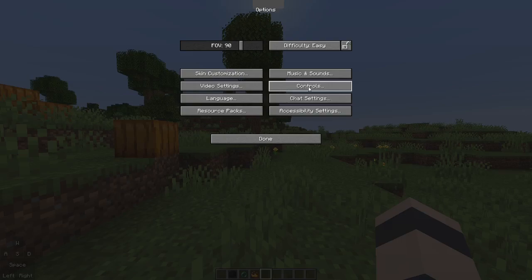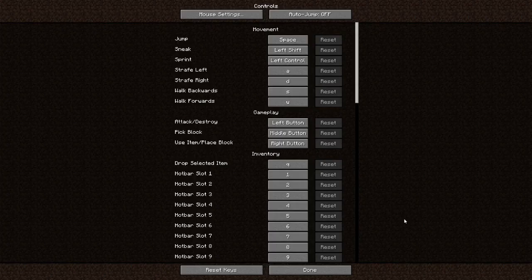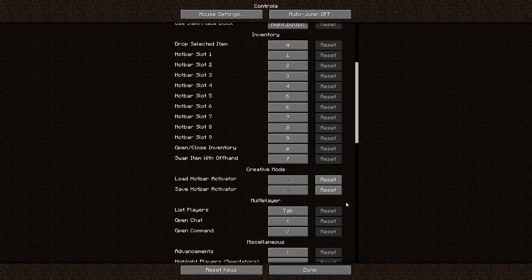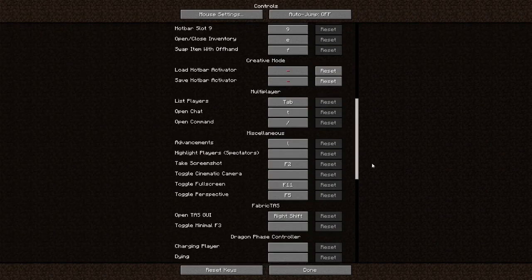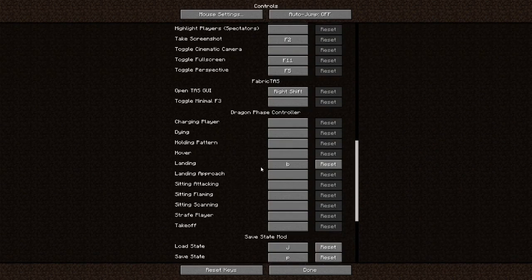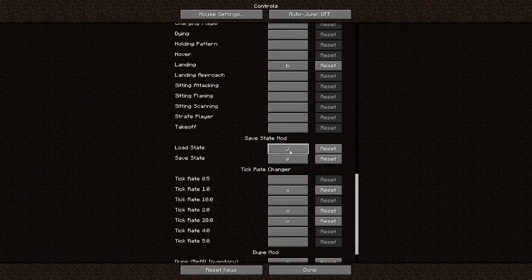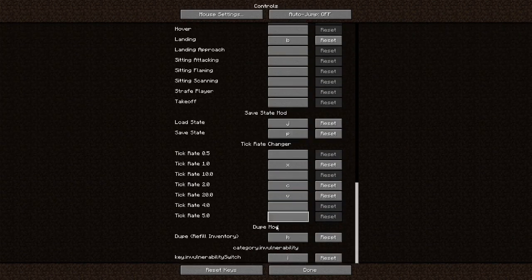Another thing about this mod is that you can set keybinds for almost everything. For example, if you couldn't get your task GUI to open up earlier, try going into your controls and setting a keybind for it. I also have a keybind for the dragon to land, the save state and load state, different tick rates, duping — which I'll talk about in a second — and invulnerability. Super helpful.